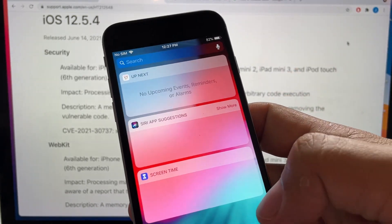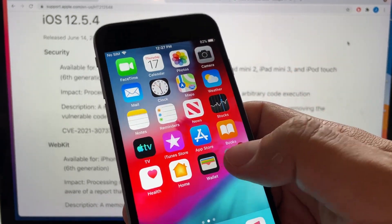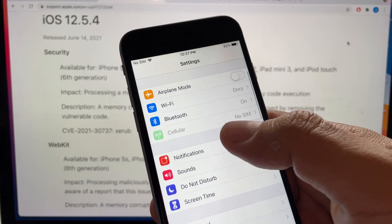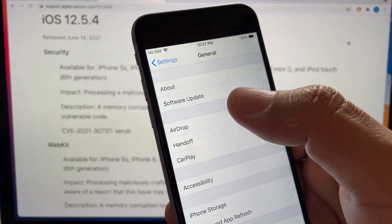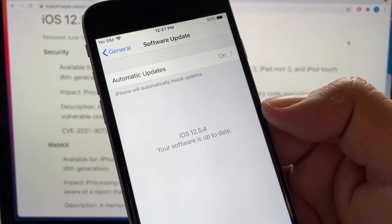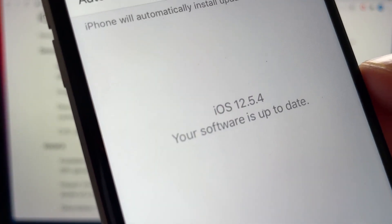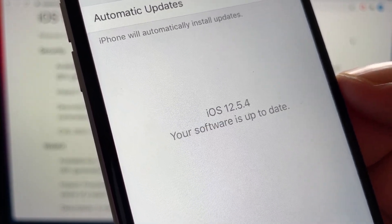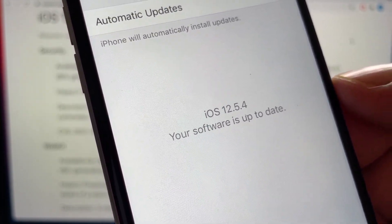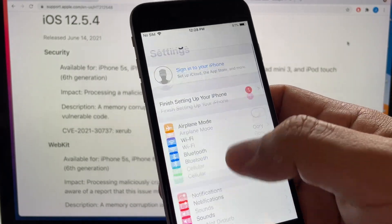But again, this is just a patch. This is not gonna make anything better or nothing. It's just a security patch. So let's double check here, General, Software Update. And we have iOS 12.5.4, your software is up to date. Now we are safe.